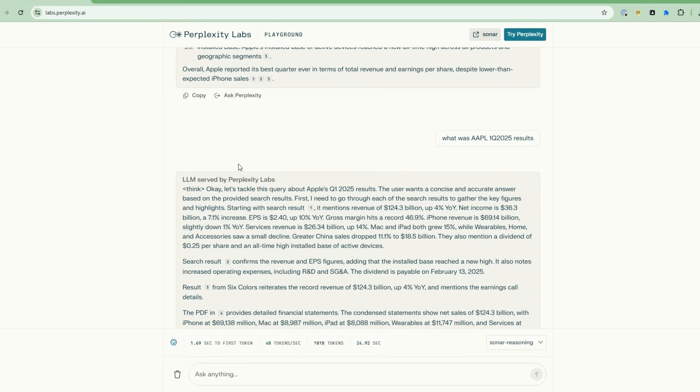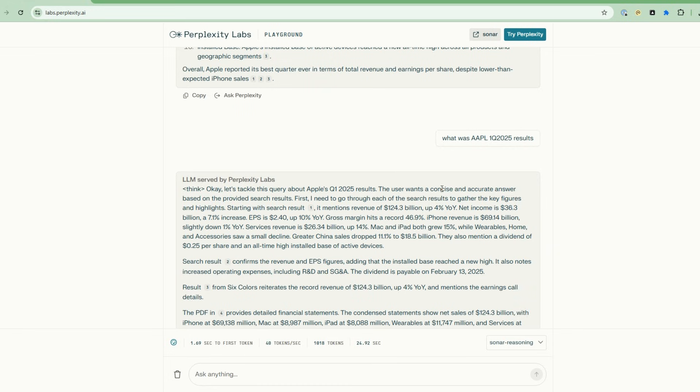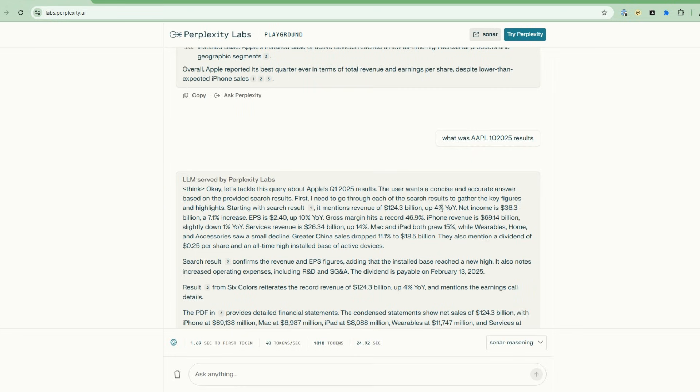Now, what's the difference with R1? When I ask the same question, what was Apple's first quarter 2025 results, look at the difference. There's a reasoning step at the beginning. It says, let's tackle this query about Apple's first quarter 2025 results. The user wants a concise and accurate answer based on the provider's search results. So then it reasons: first, I need to go through each of the search results to gather the key figures and highlights. Then it's going to start with the search results, and it's analyzing them.